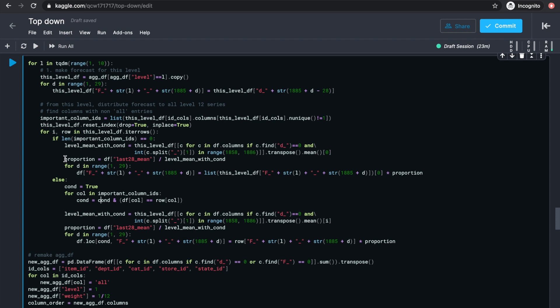We'll write that forecast into df, which is the data frame that stores all level 12 series. And use the level number in the forecast column name, f underscore level number underscore forecast day. Once we've done all of this for one level, we'll move on to the next level and so on.